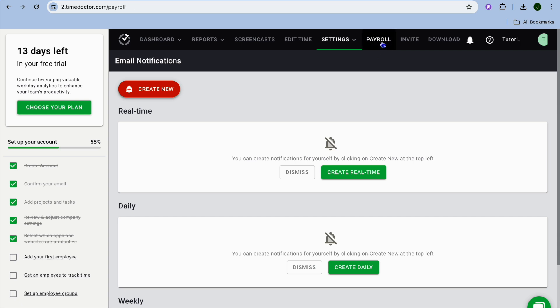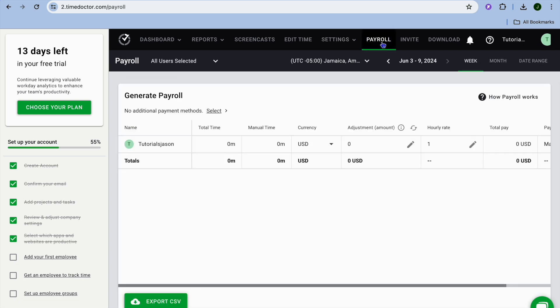If we were to tap on payroll, from here you'll be able to monitor and create payrolls. And that's it, this is a quick overview of the Time Doctor app. If you found it helpful, be sure to hit the like button and subscribe.